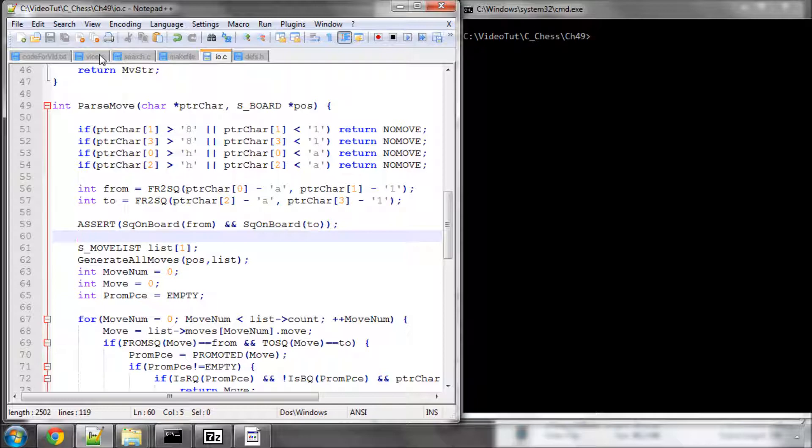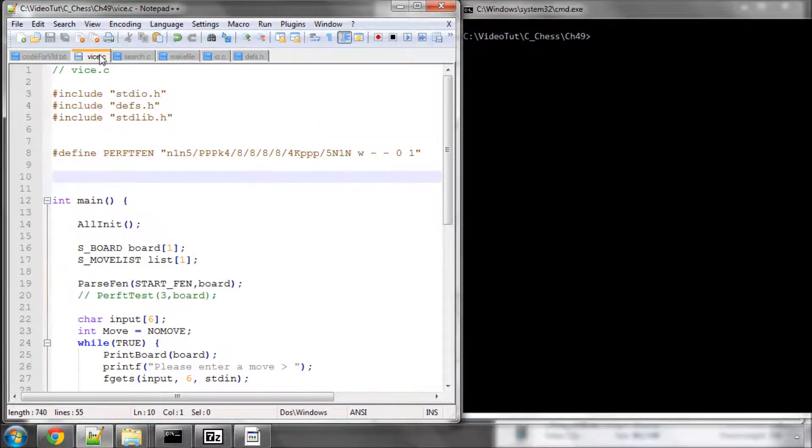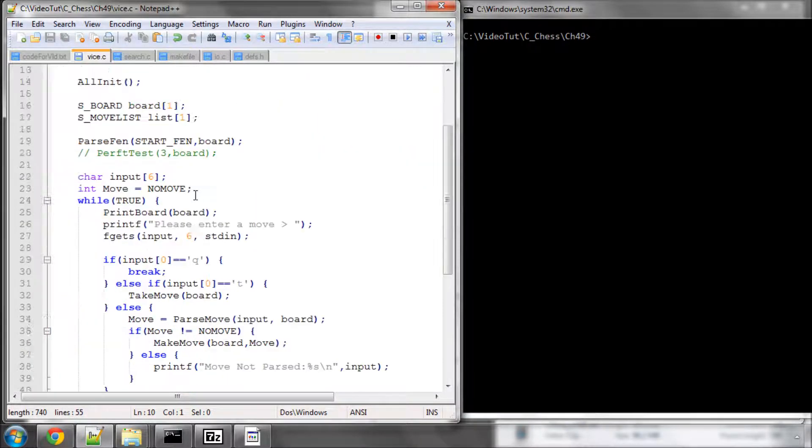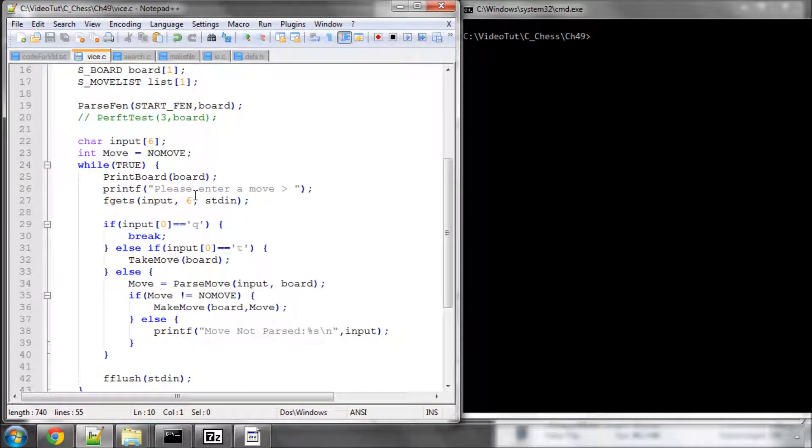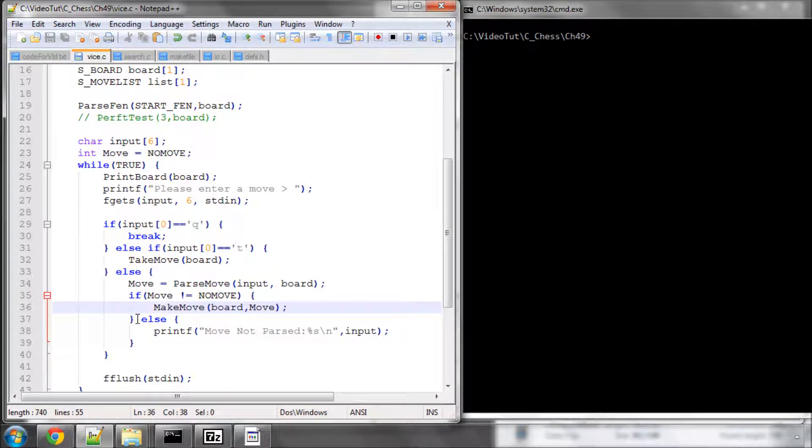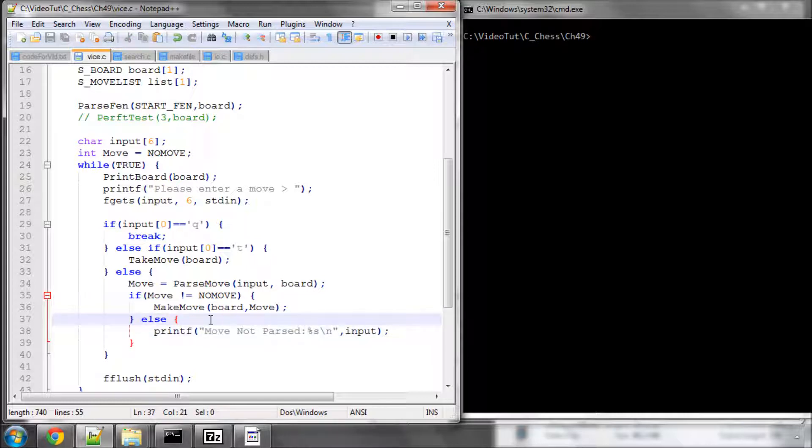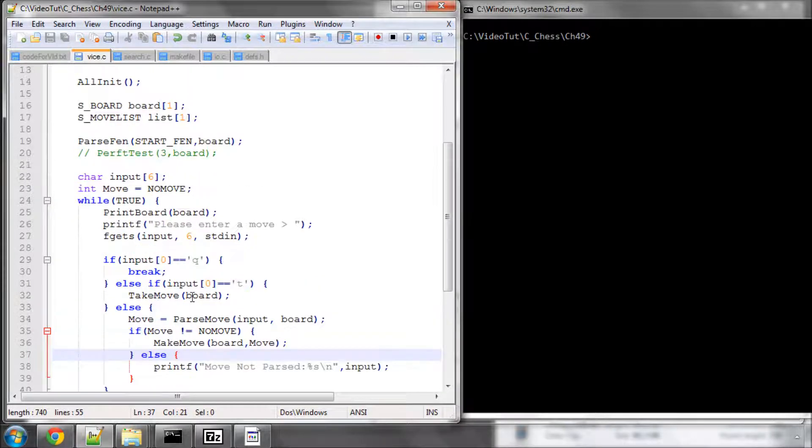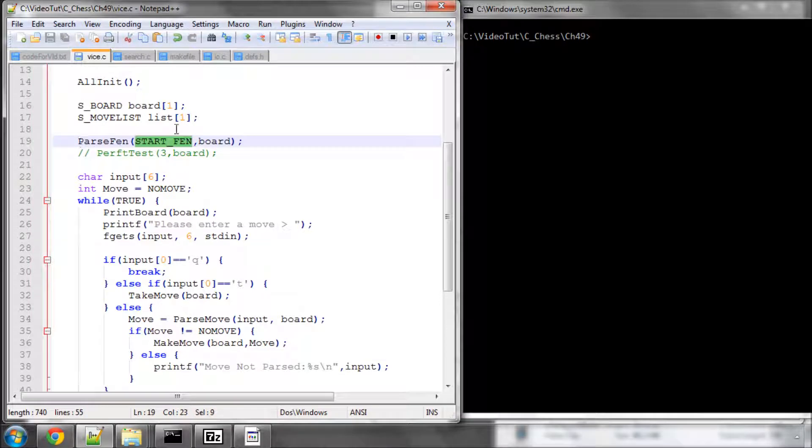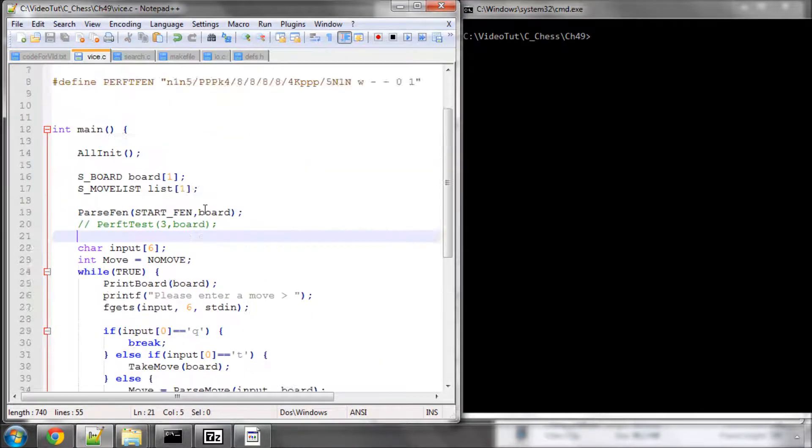And now we'll go back into vice.c and I've added here after the make move an else clause just to print out that the move hasn't been passed if it hasn't been understood by the computer so that at least we can get some indication when our move doesn't get put in correctly. And I've changed this pass FEN here function to take in the starting FEN, so the start position to set up the board.